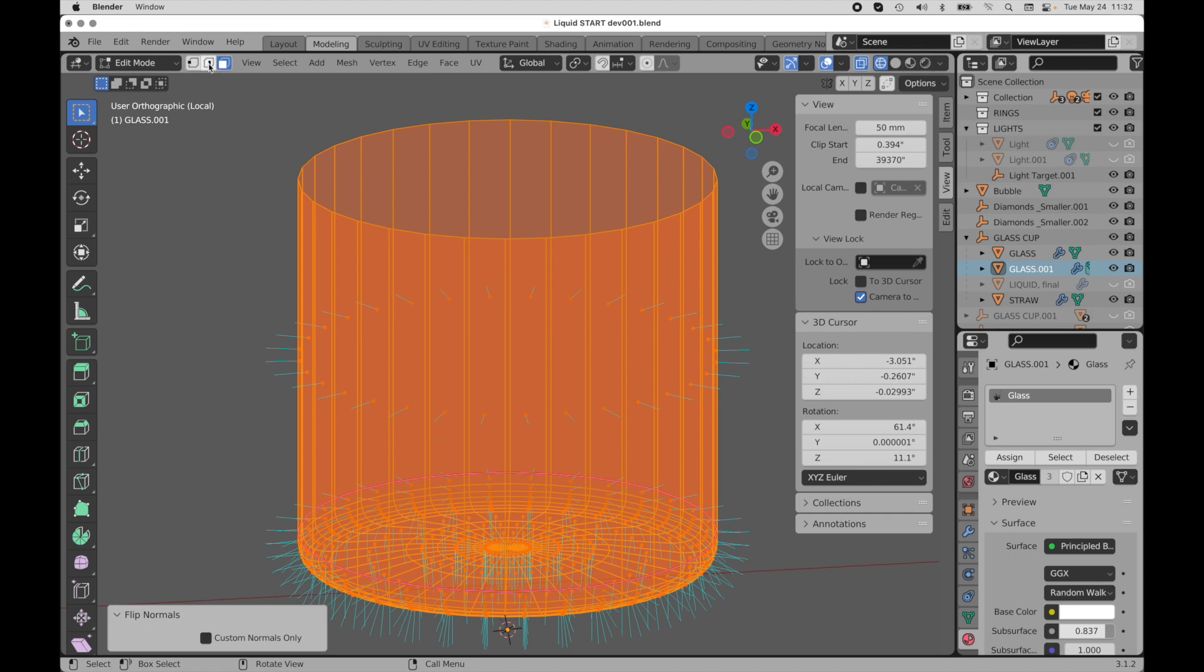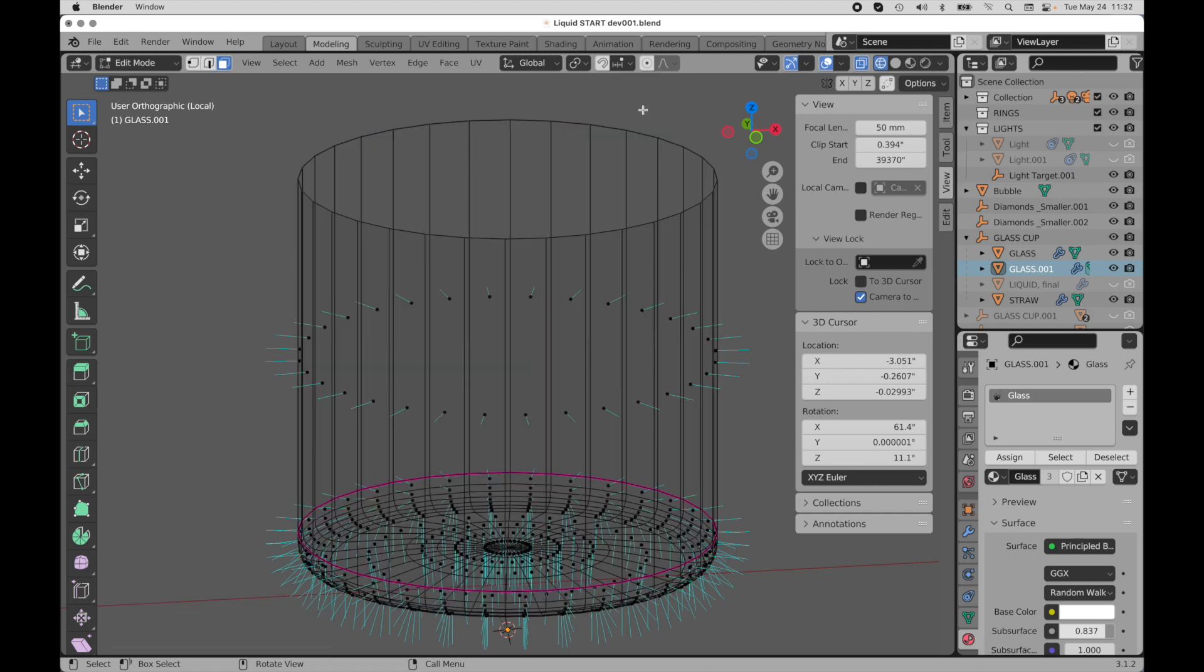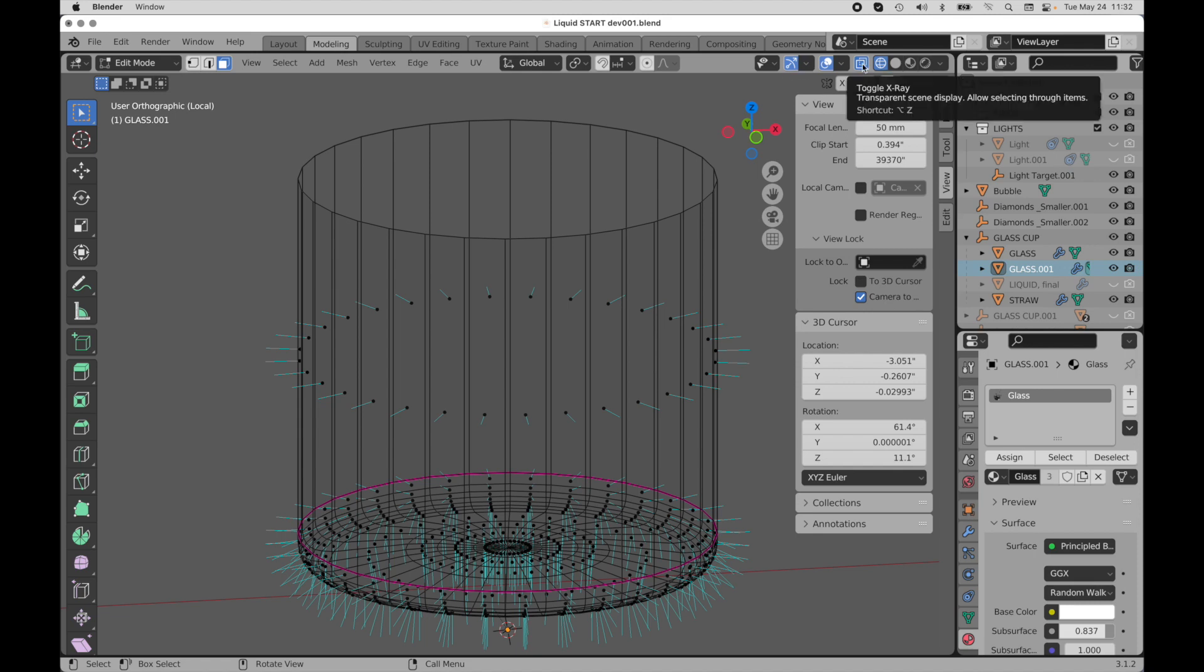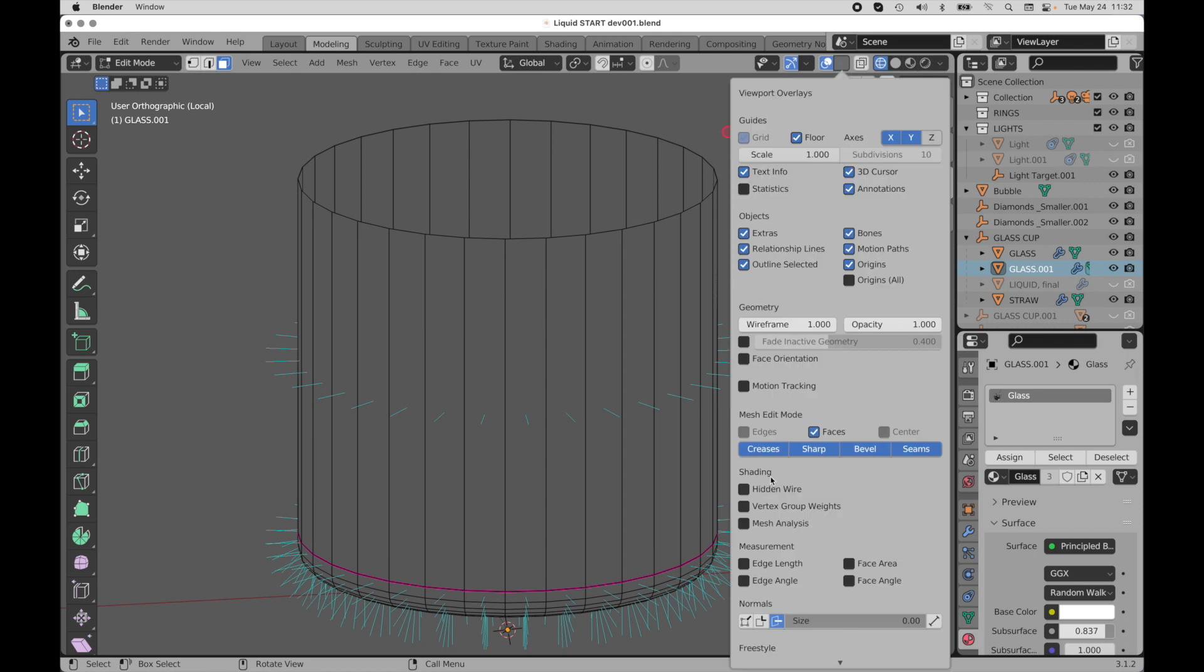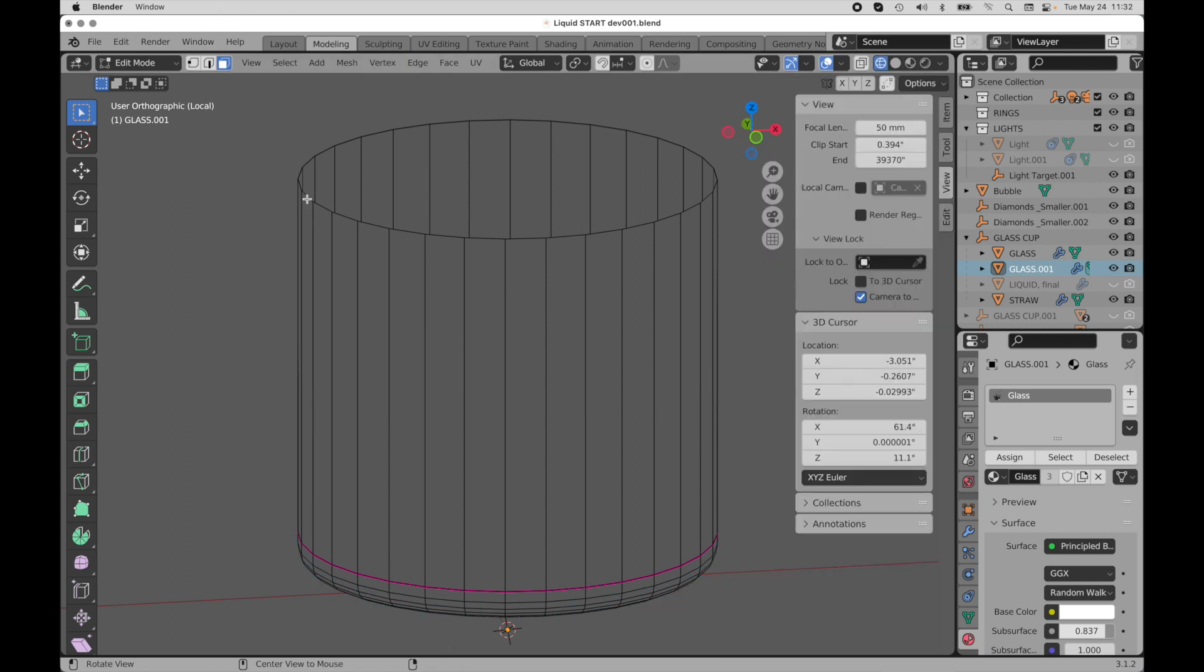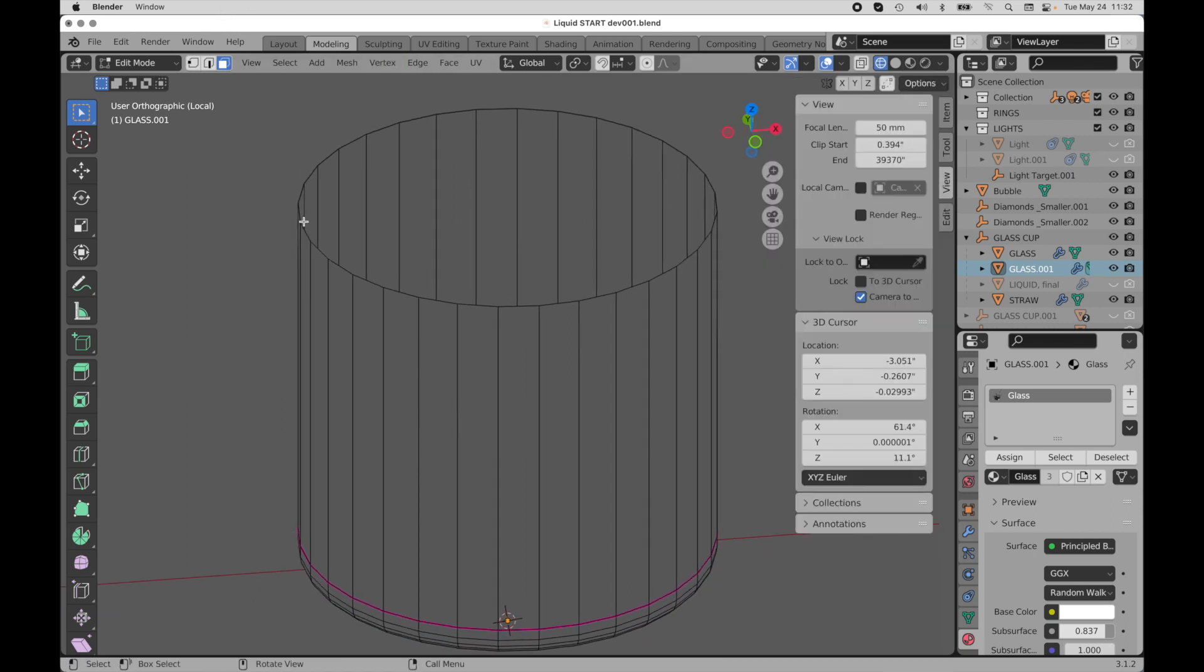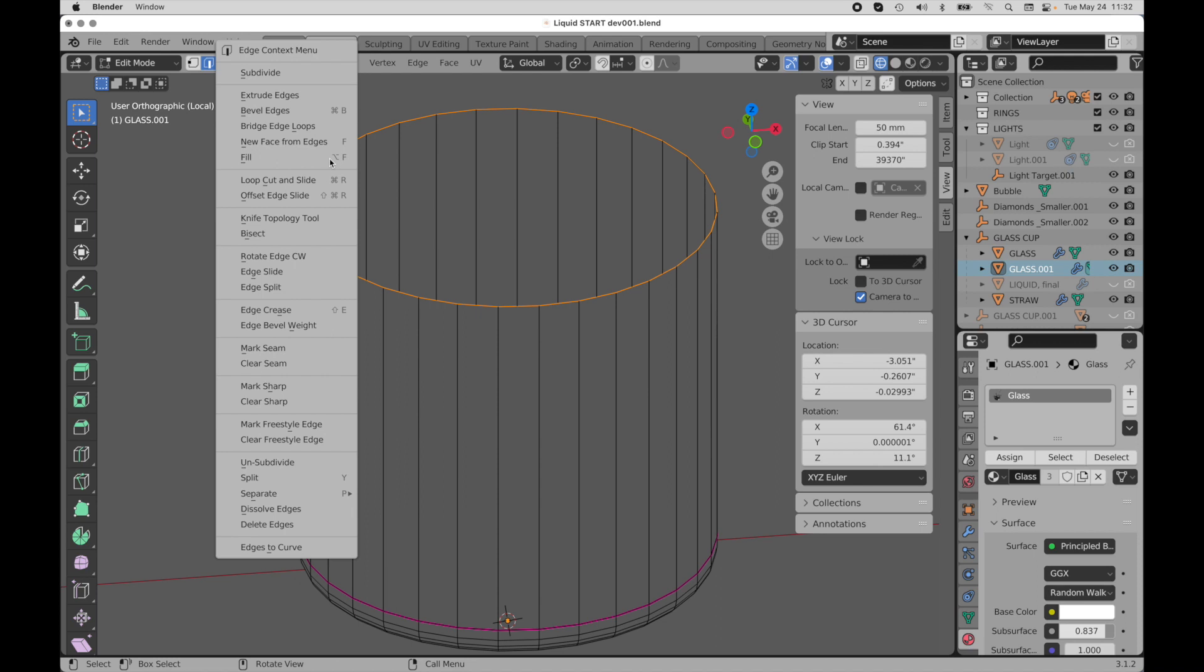So the next thing that we need to do is we need to cap off the top. I'm going to leave x-ray mode. In fact I'm going to turn off normals. We don't need those anymore. We need to fill the top. Edge mode. I'm going to double click on the edge here and then what we're going to do is come up here to the context menu and invoke new face from edges.